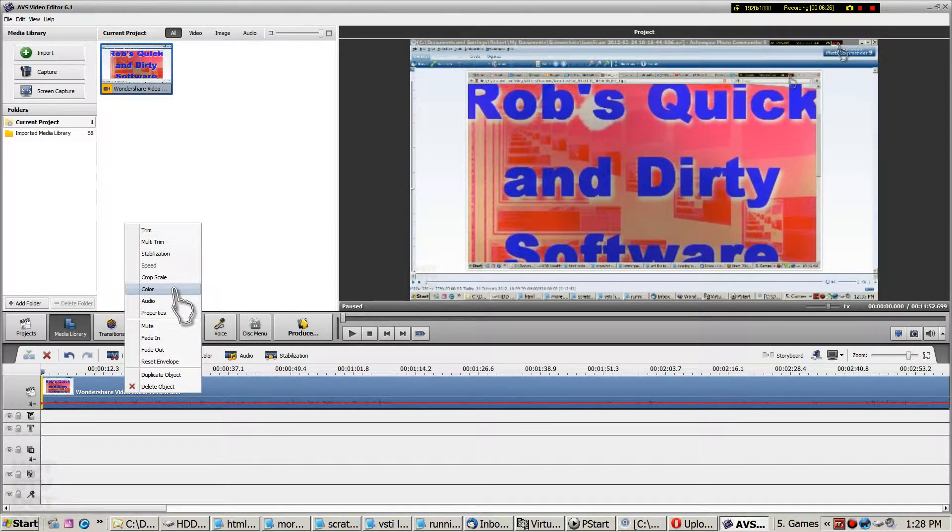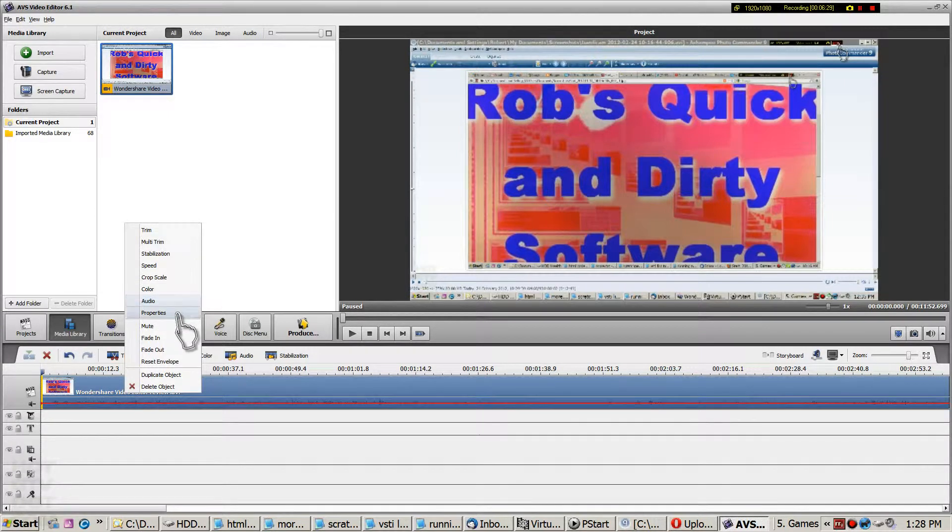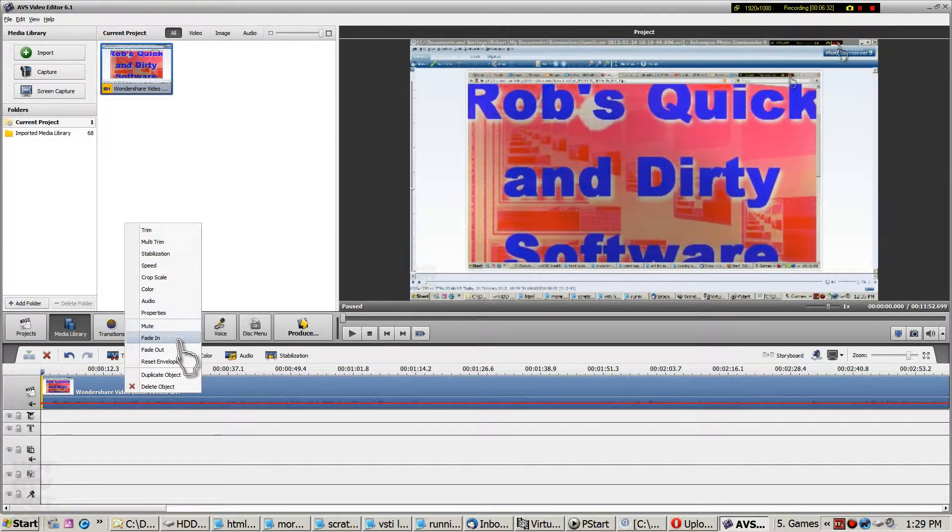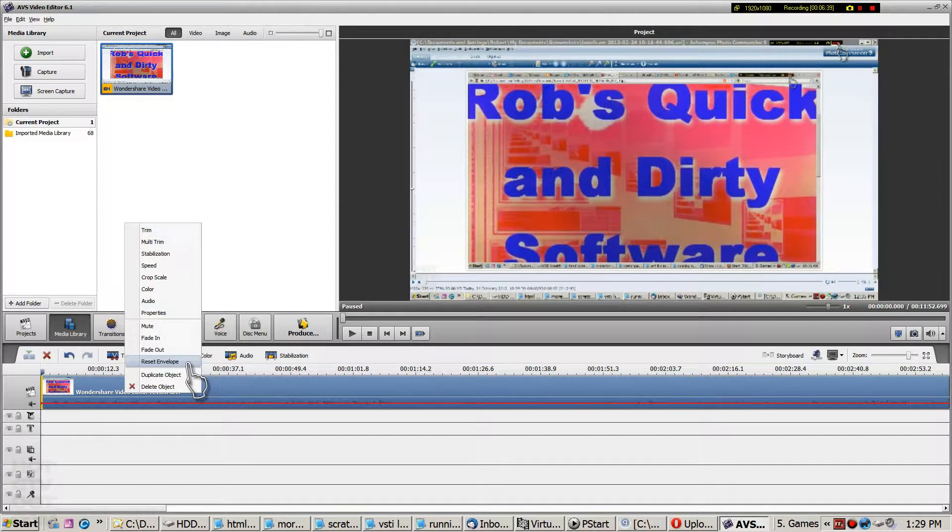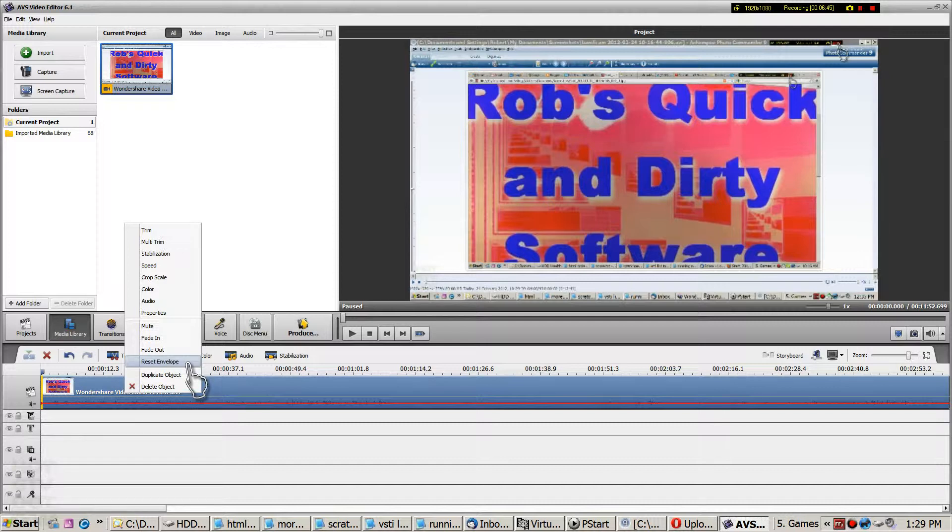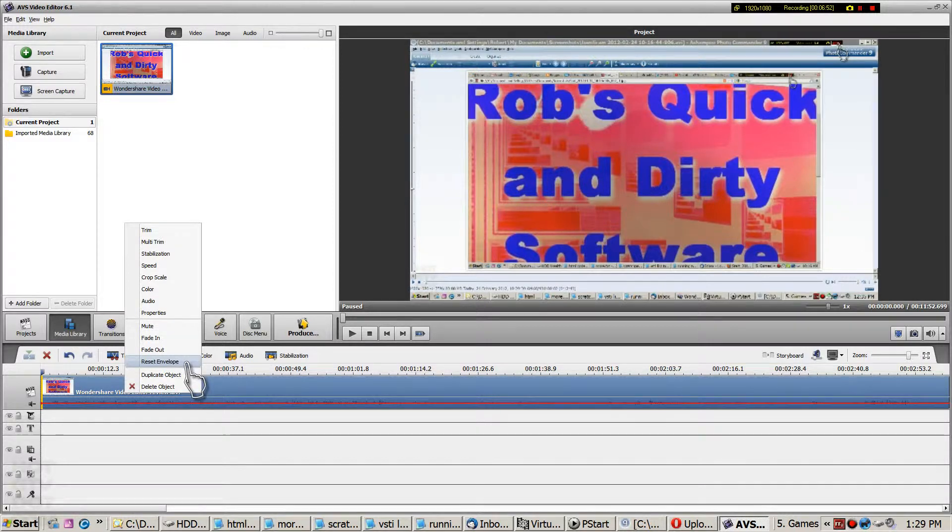It's got the audio function, which you'd expect. Properties muting, fade in, fade out, and resetting the entire envelope. And that's something I won't go into right now. But you can see immediately you've got more options than the extreme lower end product. But this is still not a hugely expensive video editor.